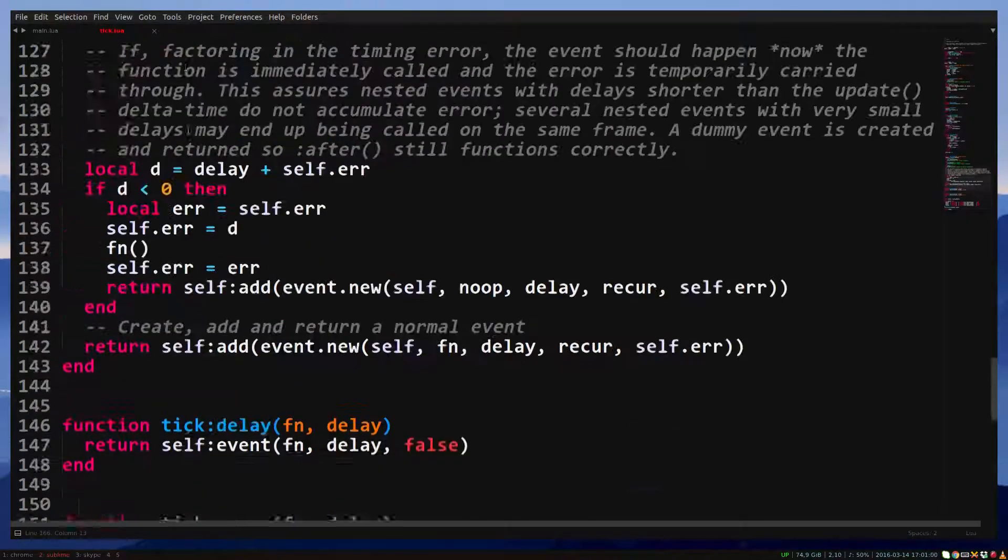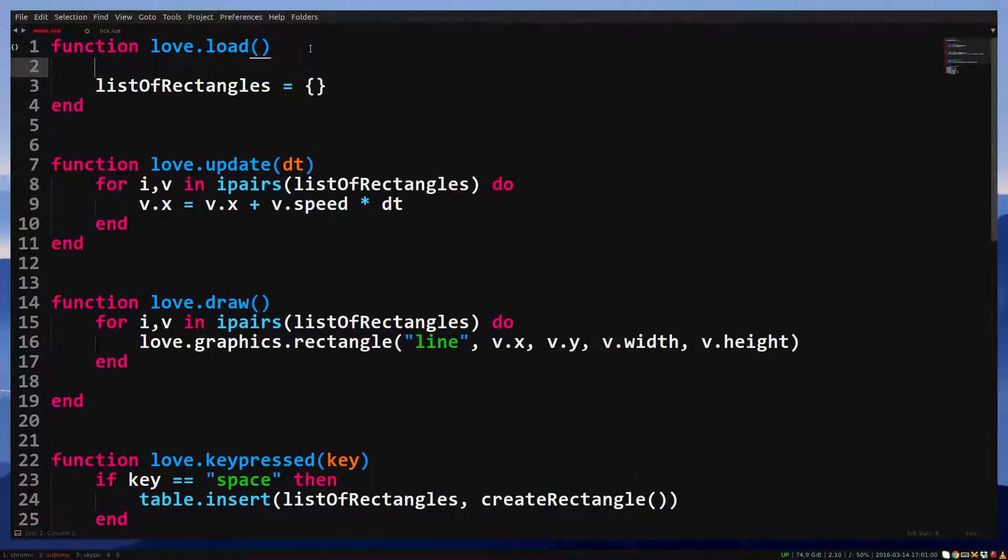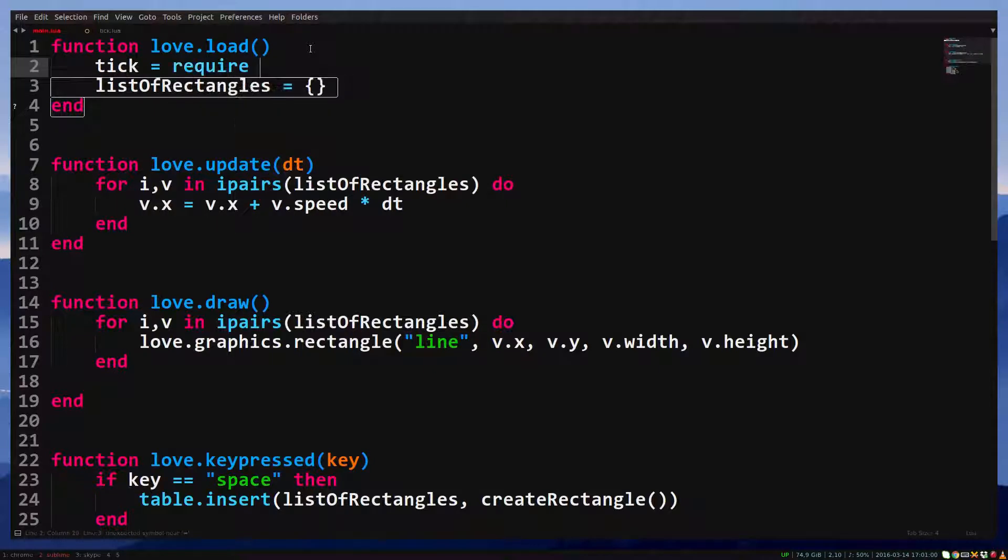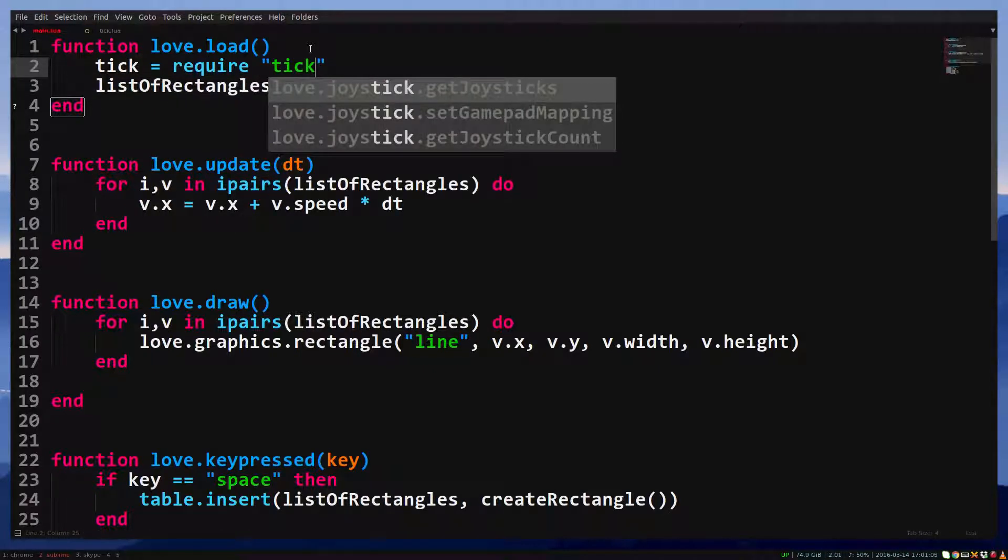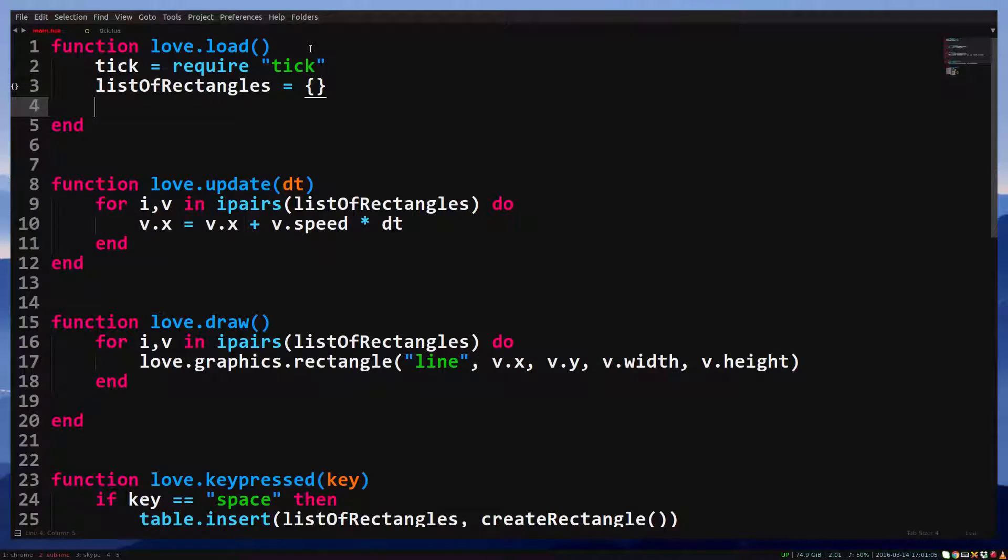So let's do that. Tick equals require tick. Oh by the way, functions with one argument don't require parentheses. Now I do recommend you still use them with other functions, but for require it's common usage to leave them out.